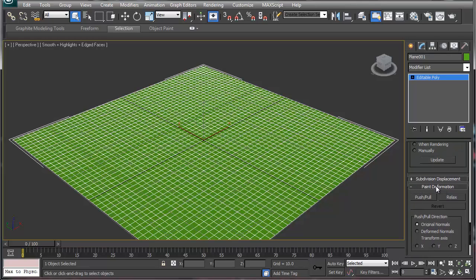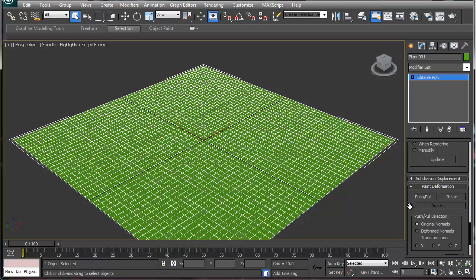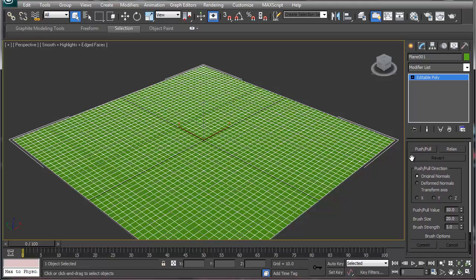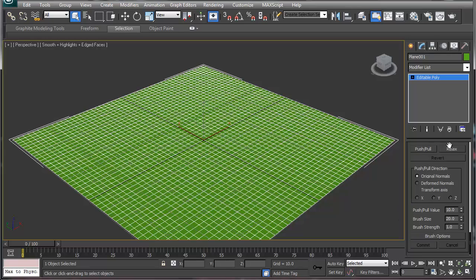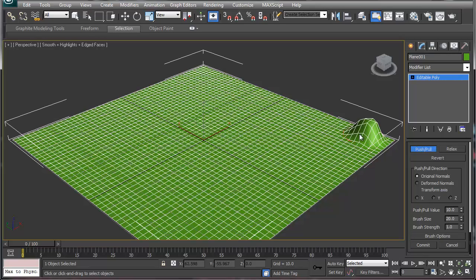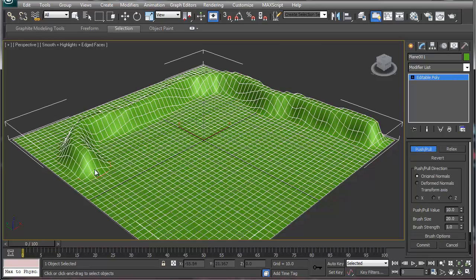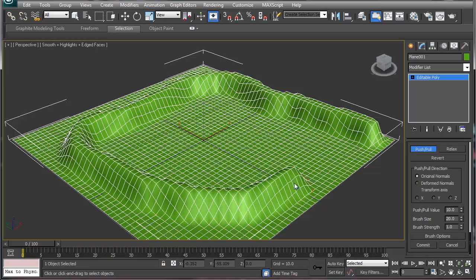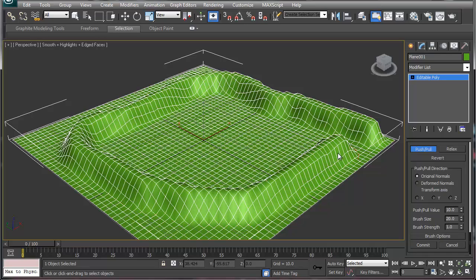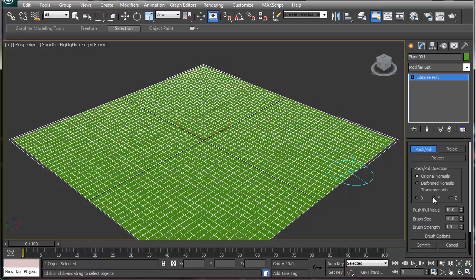I'm going to scroll all the way down to the section called paint deformation in the editable poly. I'm going to explain this section in a real quick method. It's very simple to do. You have push and pull, and you have relax. Push and pull is basically based on your brush settings. What it does is it goes through and as you can see paints your terrain in its spot.